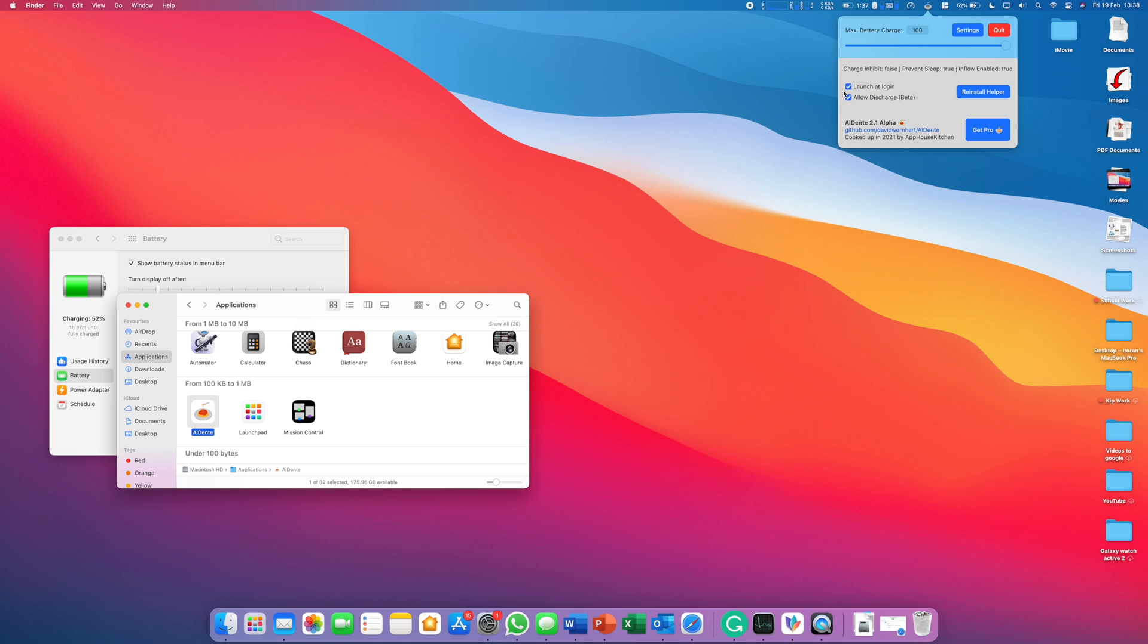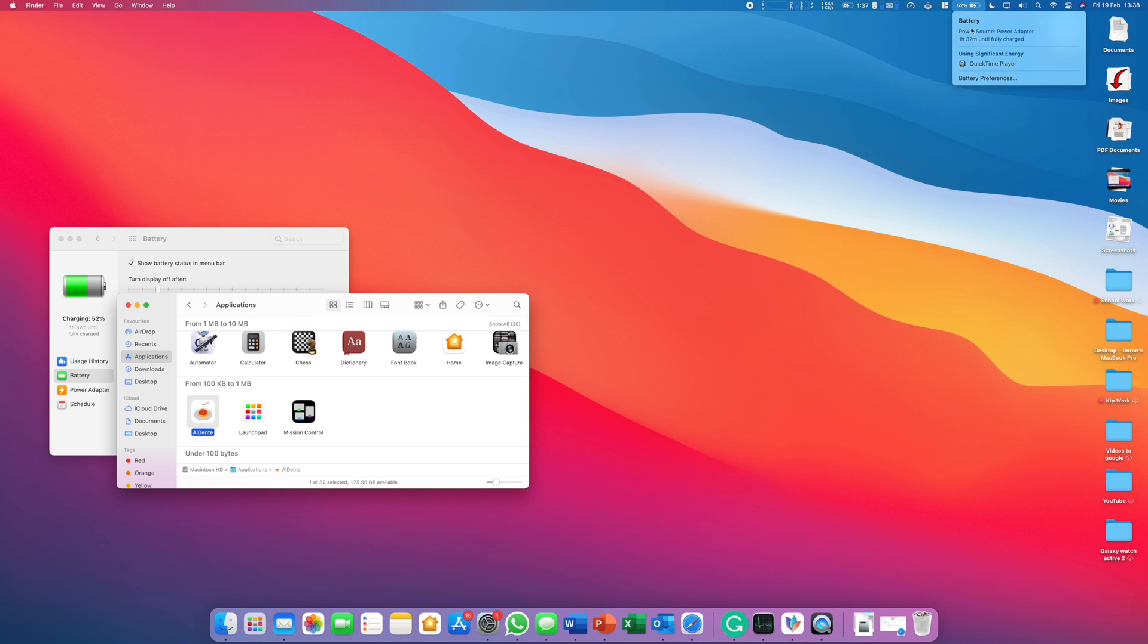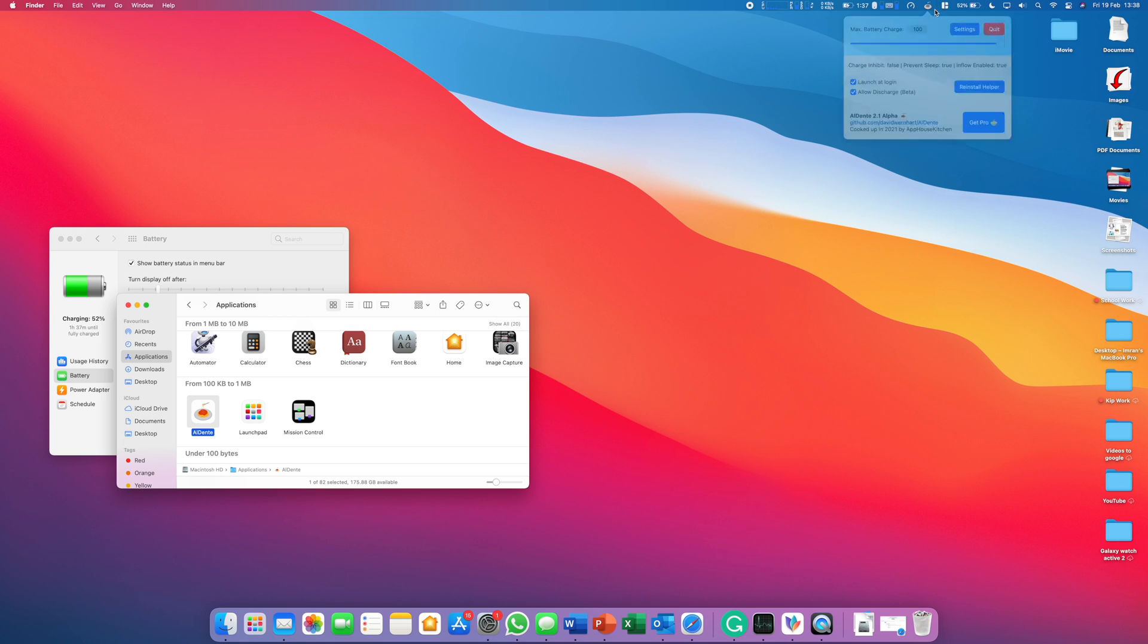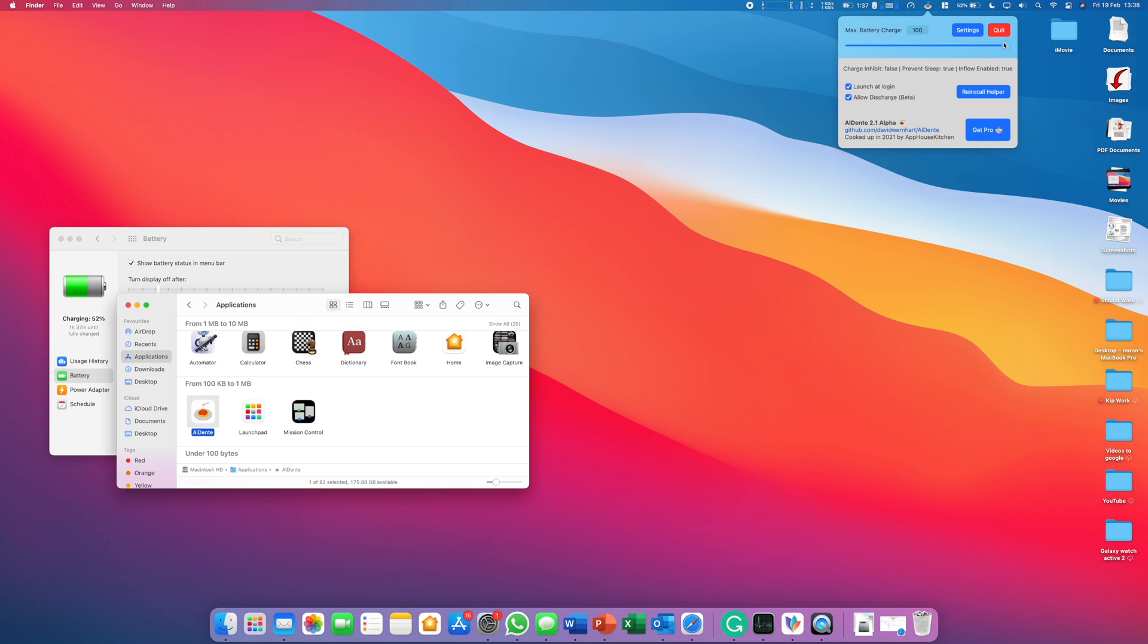You can also see there are some other settings as well, obviously Launch at Login and Allow Discharge. What this will do is, let's say right now my battery is at 52%.